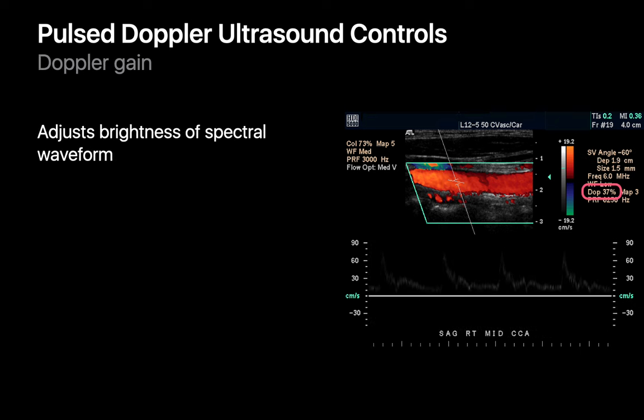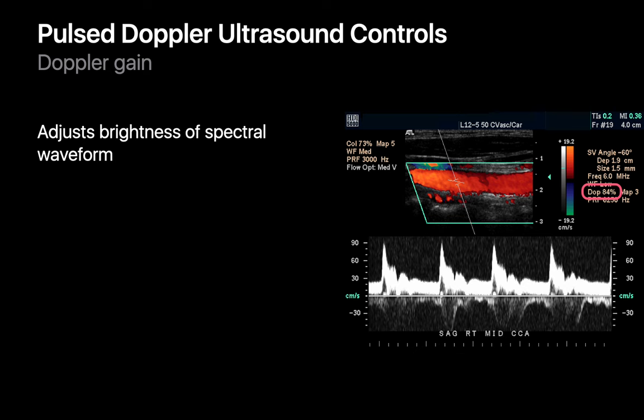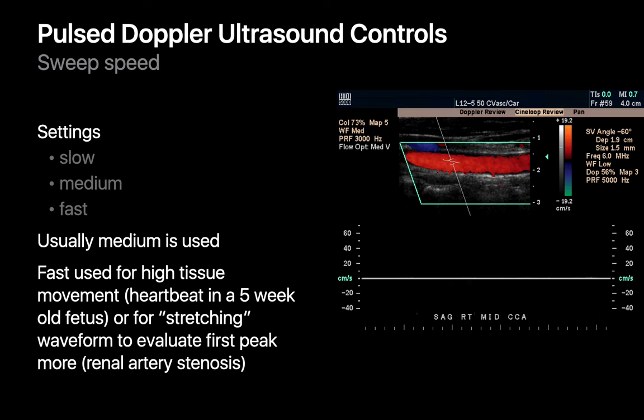Just like with your color Doppler box, you may need to adjust the gain of your pulsed wave Doppler waveform. If gain is set too low, it may be very tough to see a waveform, while a more appropriate higher Doppler gain setting makes the waveform nicely visible. Sweep speed is basically how many times per second we're plotting velocity using the Doppler waveform. We usually choose a medium sweep speed, but for situations where things are moving very fast — such as recording fetal heart rate — a fast sweep speed may be required.